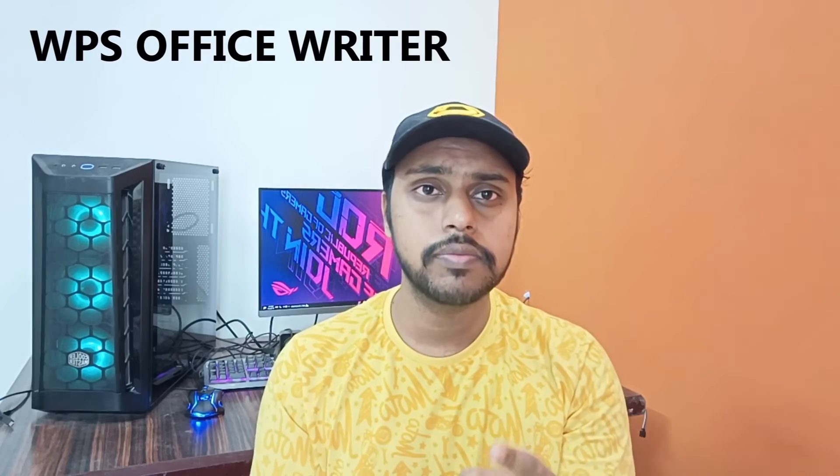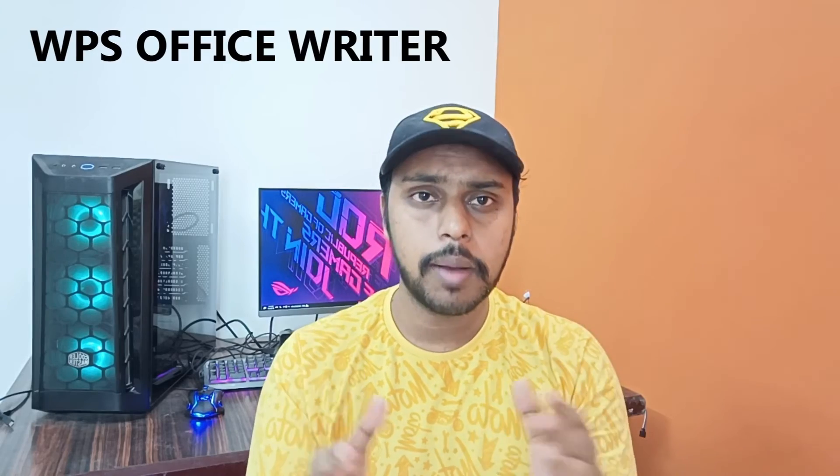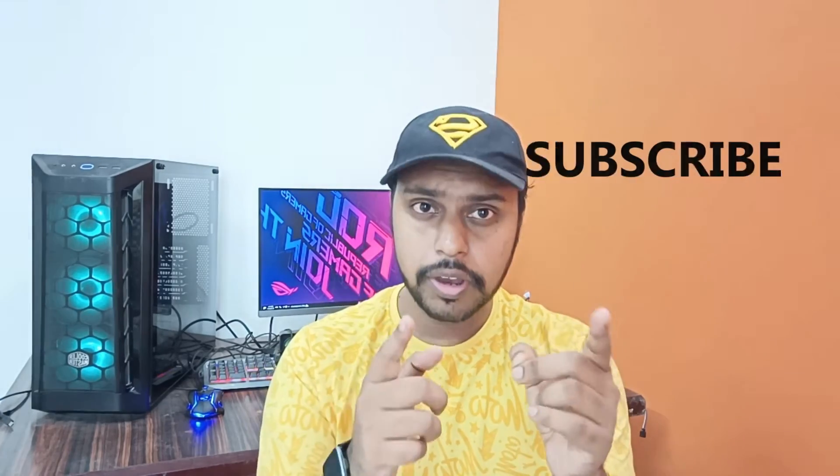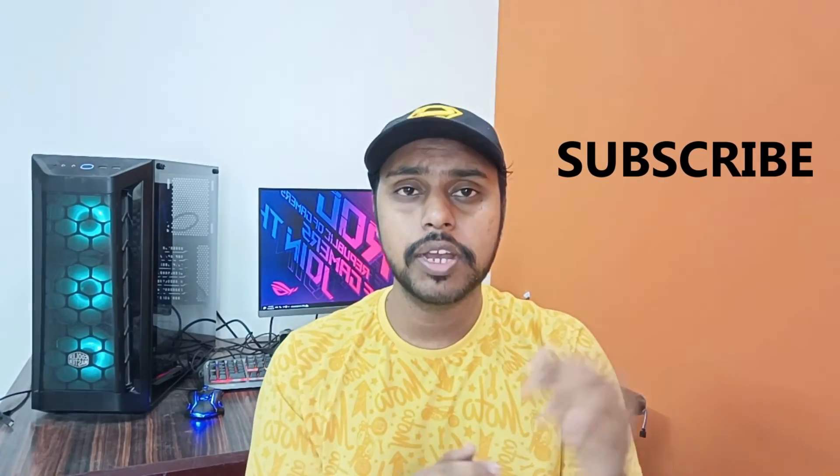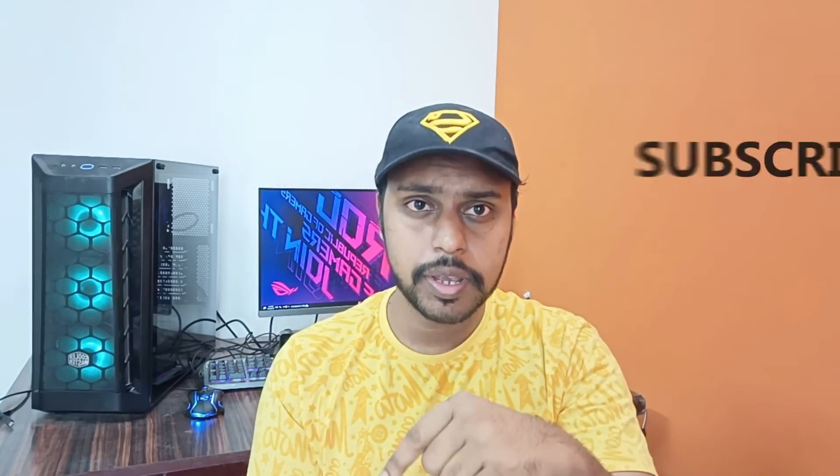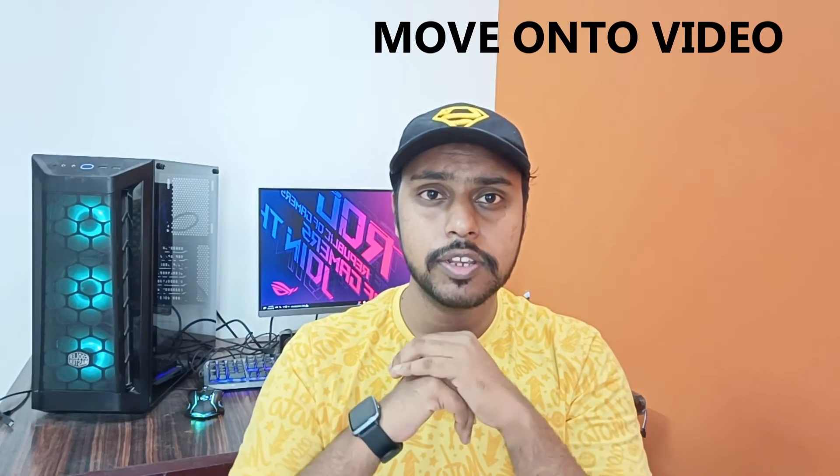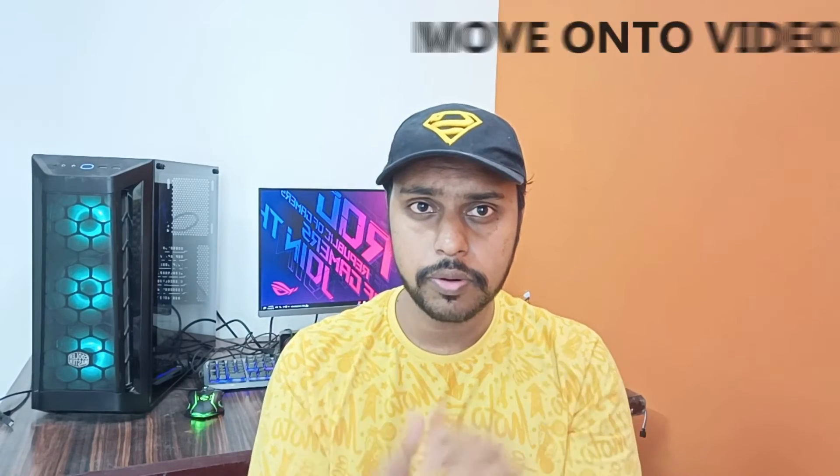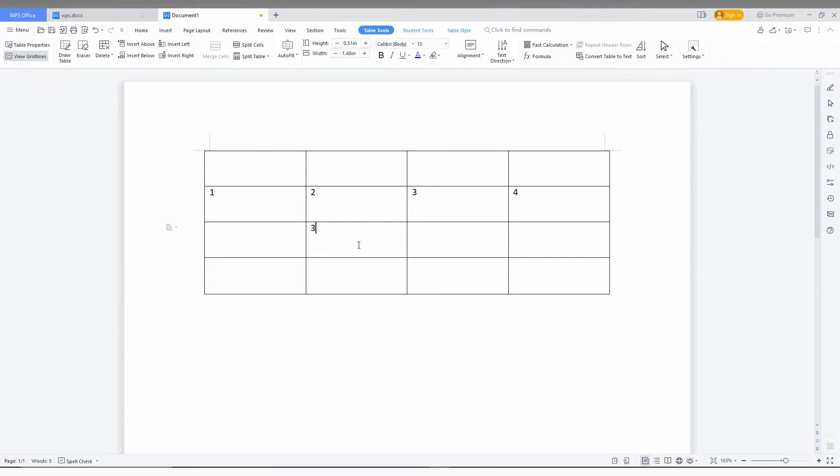Hi friends, I am Jilakuni watching Tech Made Unique and today we are going to see how to delete a particular row in your table in WPS Office Writer. And if you are new to this channel, make sure to click on the subscribe button below and let's move on to the video.